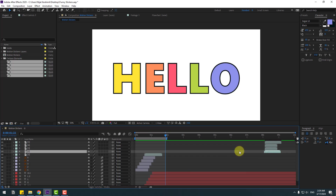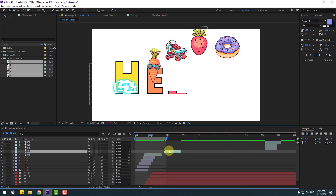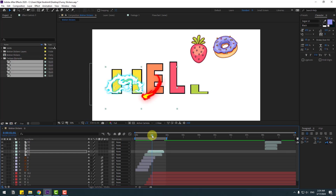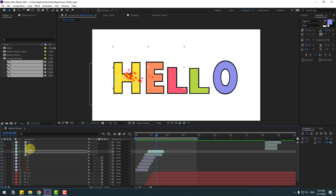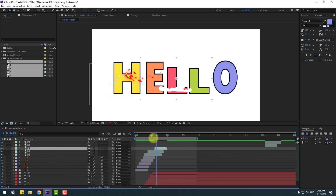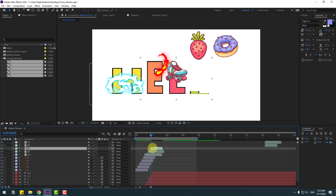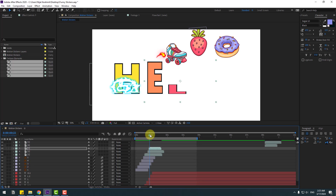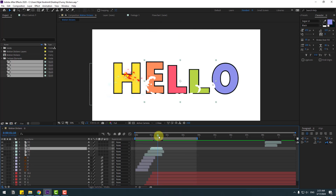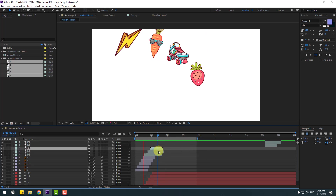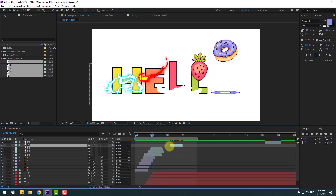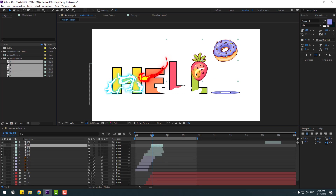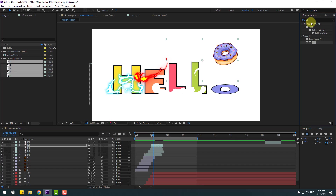Select cartoon element 2, move it here — this is for the E. Move it here and to the left. Very good. Select cartoon element 3 and move it here. Select cartoon element 4 — this is for the last L — and move it here. You can change its color by going to FX & Presets, searching for the Fill effect, and applying Fill.